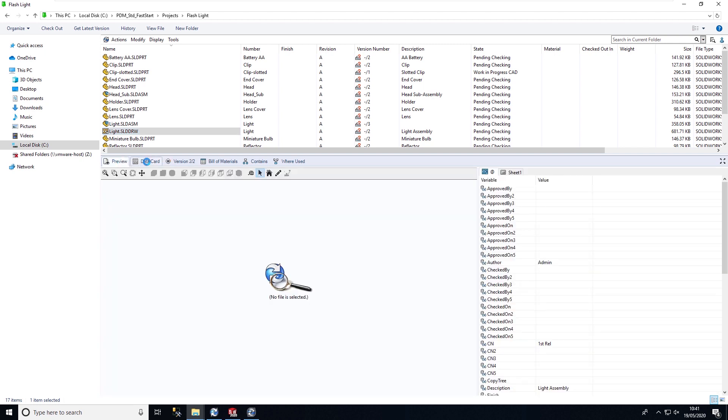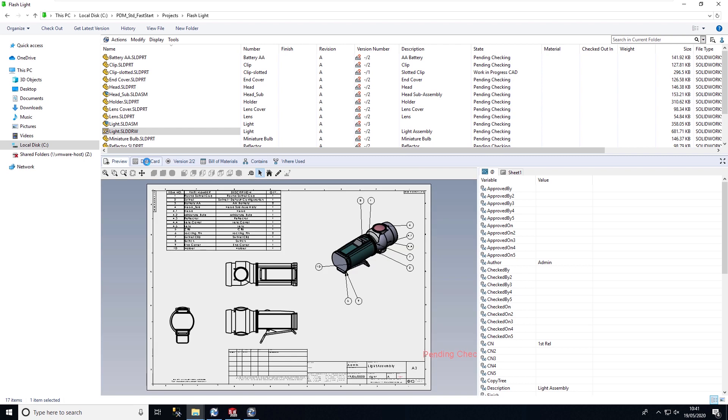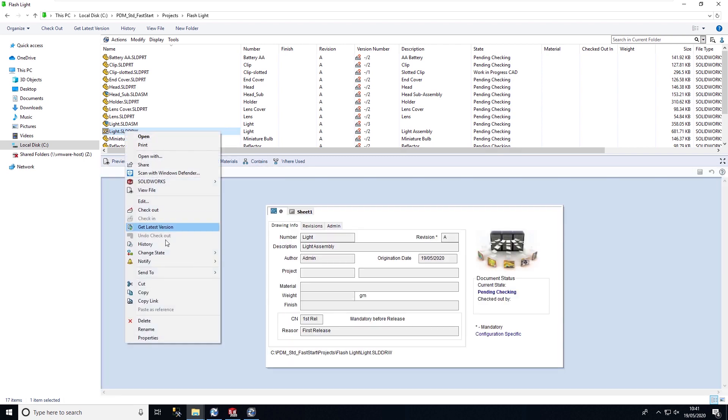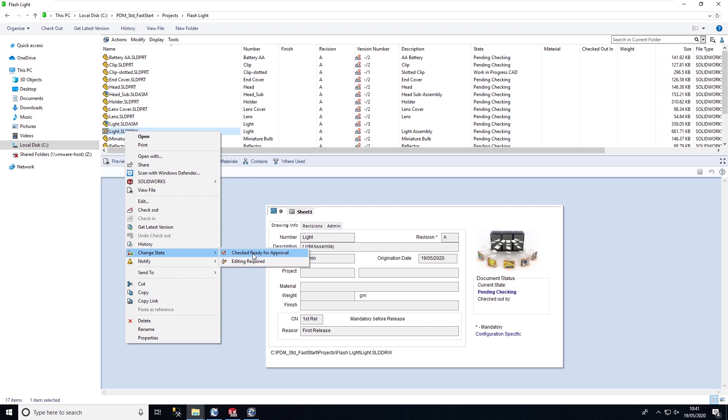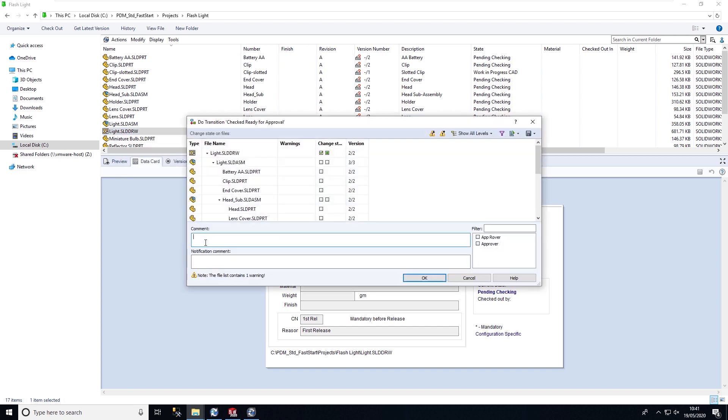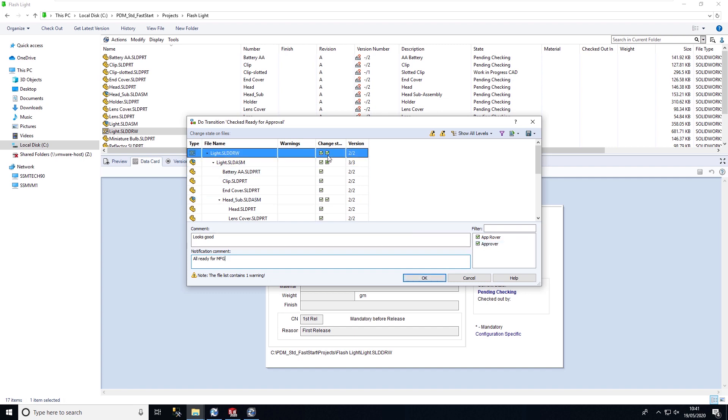I can simply click on folder link and it will automatically take me to that data where I can preview and sign this data off. If I'm happy with this I can change the state. I get the ability to push this back to work in progress via the editing required transition, or we can say this is checked ready for approval. I'm going to add in a comment and select who I'm going to notify dynamically from a list of users.